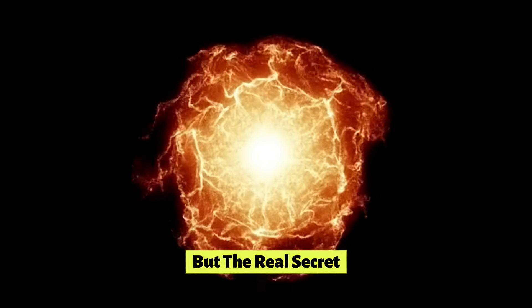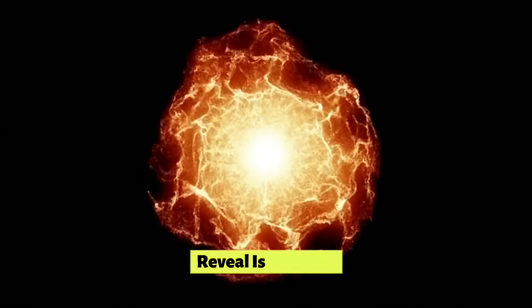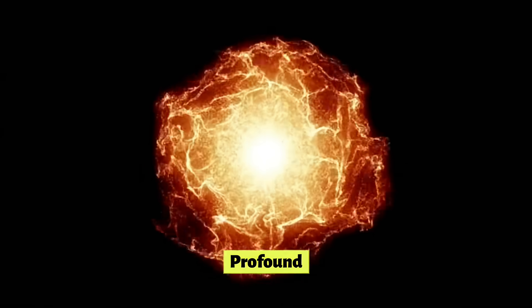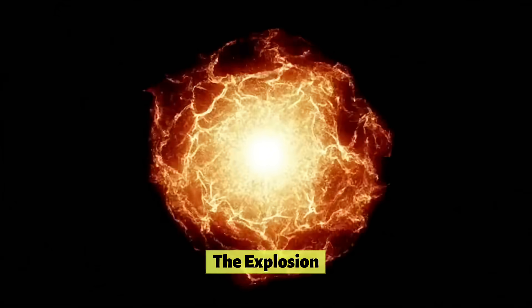But the real secret that Betelgeuse's death could reveal is far more profound. It's all about what happens after the explosion. A supernova is not just an ending. It's a creation event. The incredible energy and pressure in a supernova forge heavy elements, elements that are essential for life as we know it.